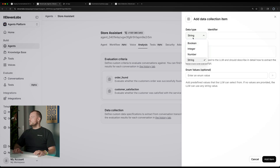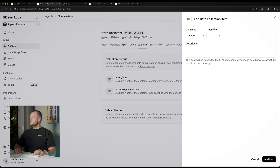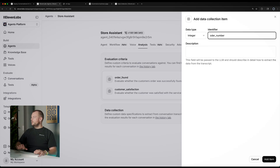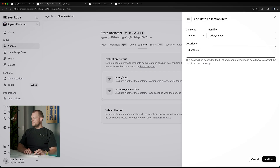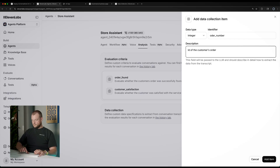For example, we can extract data in a structured way. One thing we could do is extract an integer — this would be the order number, or ID of the customer's order. So we want to extract that information.